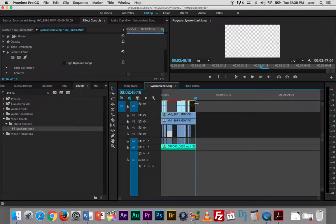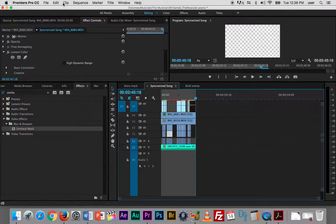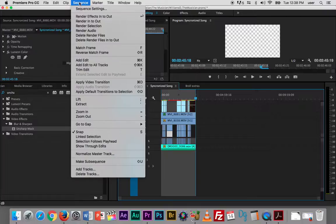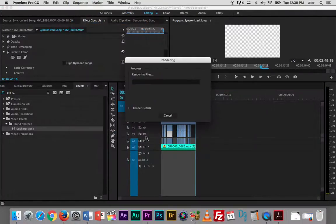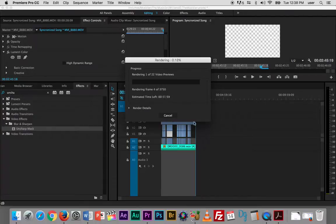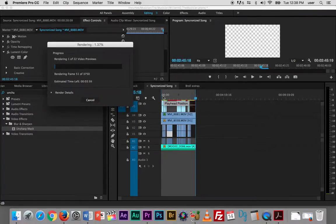I'm going to set my out point, and then essentially what I'm going to do, under sequence, render into out, and that is going to render everything inside my in and out point.